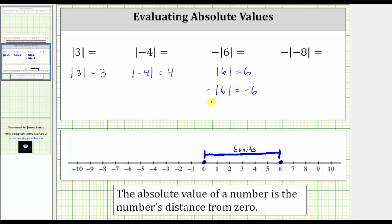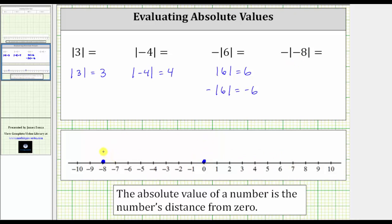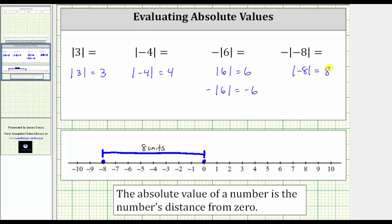And finally, for the last example, we have negative absolute value of negative eight, or the opposite of the absolute value of negative eight. Let's first determine the absolute value of negative eight using the number line. Here is negative eight, here is zero. Notice negative eight is eight units from zero. This indicates the absolute value of negative eight is equal to positive eight.